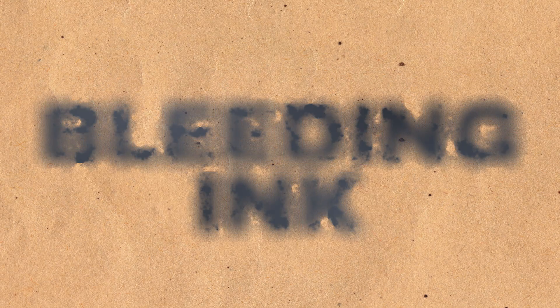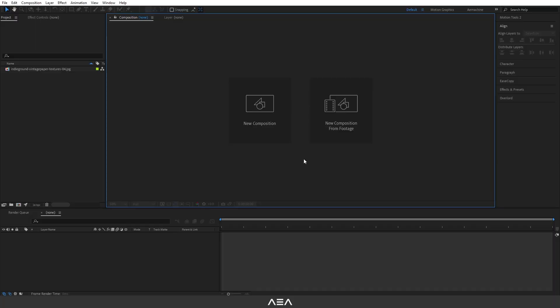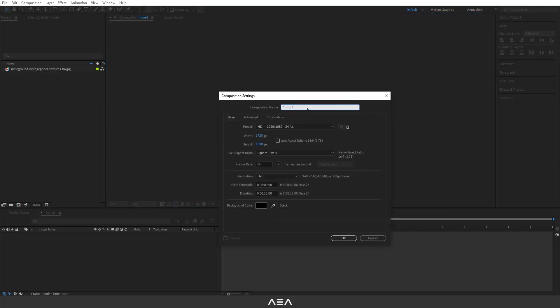Hey, what's up guys, welcome back to this quick update tutorial. In today's tutorial I'm going to show you how to create this bleeding ink text animation. Before we get started, I want to thank everyone who supported me to reach 10,000 subscribers on YouTube — thank you again for watching, I really appreciate it. Let's make it 20,000, so let's get started!